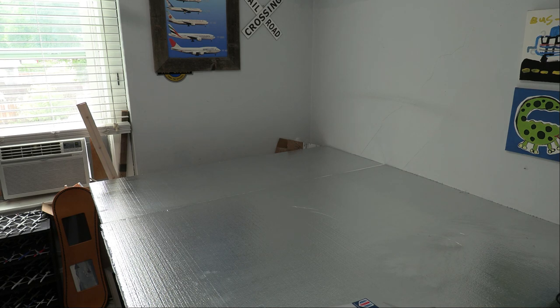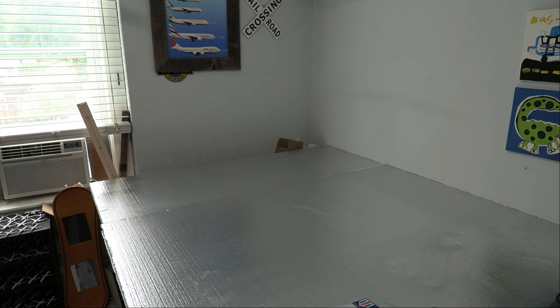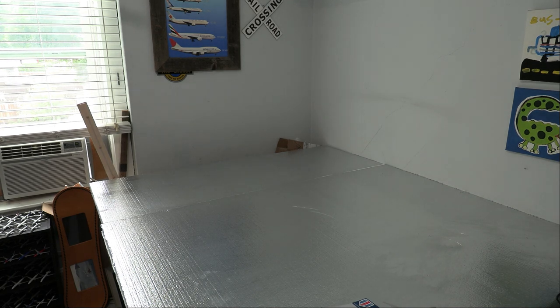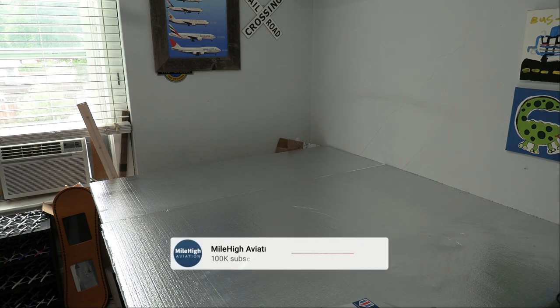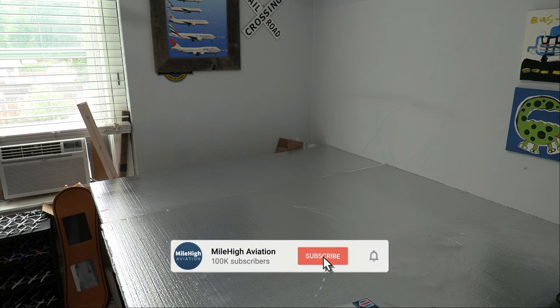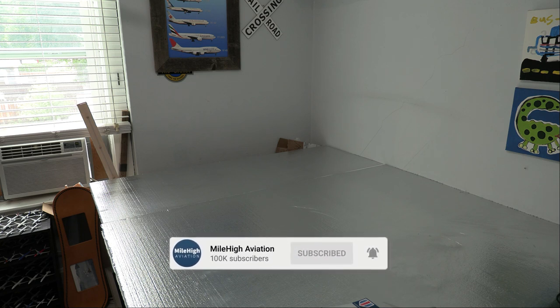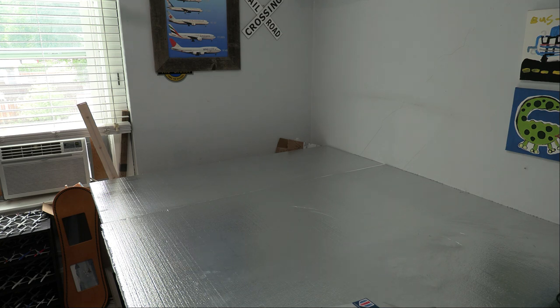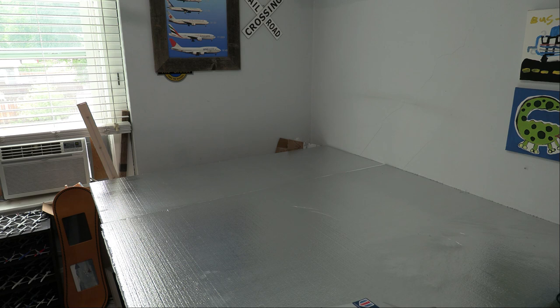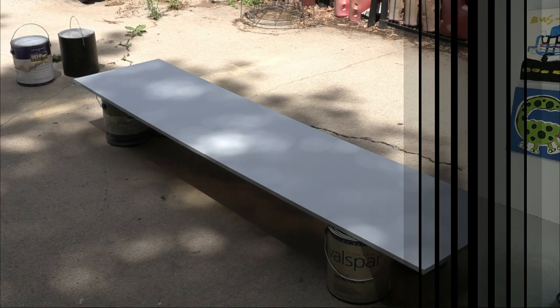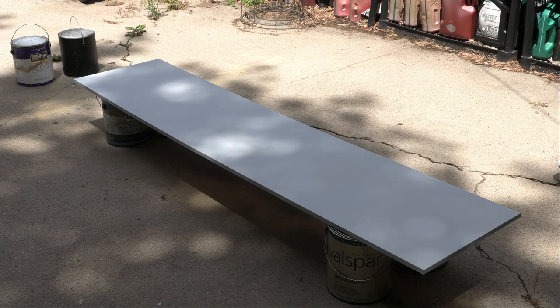After you have laid down all your foam, it should look something like this. Depending on the color of your foam, it'll look different. But after you have laid down all the foam, you are now ready to put the board on top of the table and then on top of the foam to start doing some detailing to the airport.